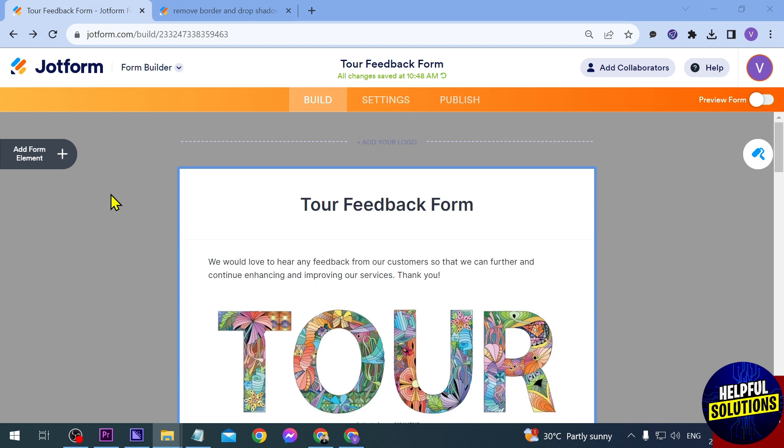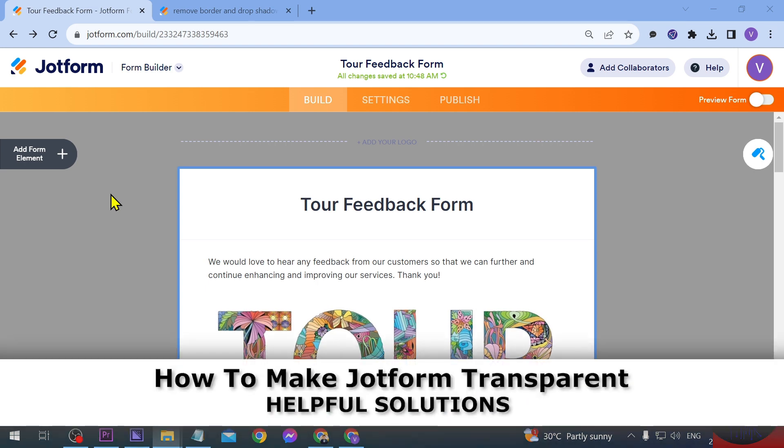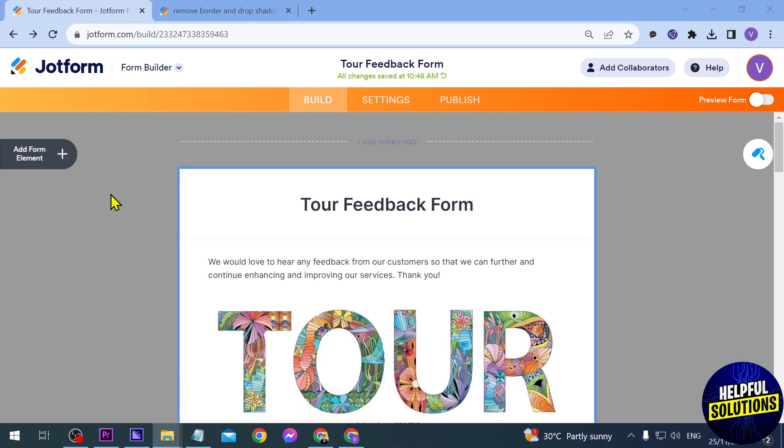In today's video, I'm going to show you how to make Jotform transparent. As you can see, there is a difference between the color of our form and the background. I actually made it that way, and we're going to go ahead and make this transparent.